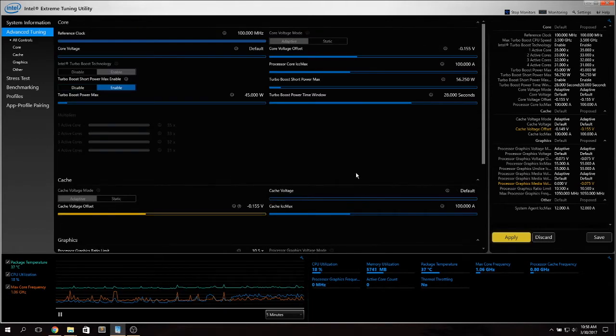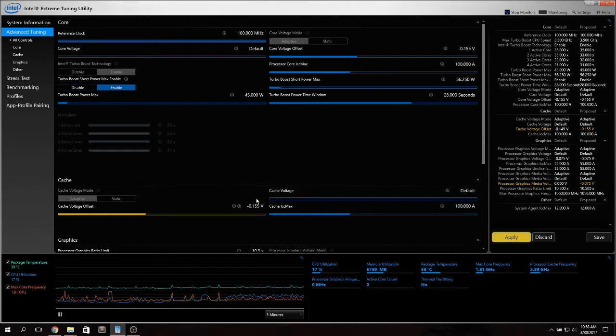If you want to undervolt the GPU inside your Intel processor this is the section you want to mess with. Click on Adaptive and lower these values.